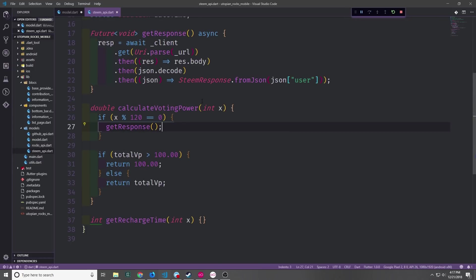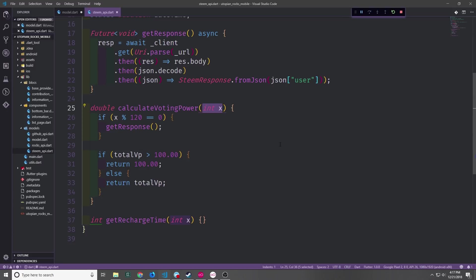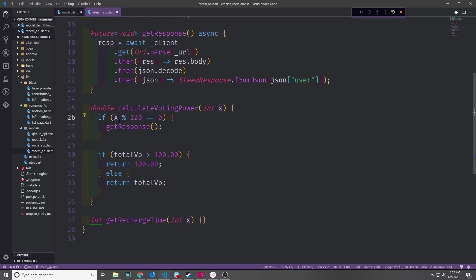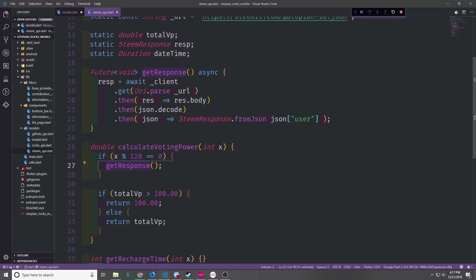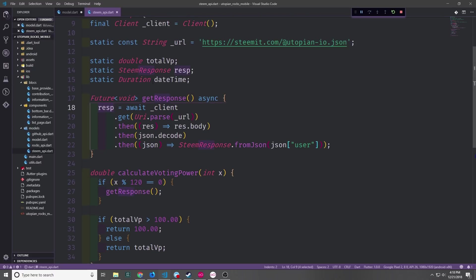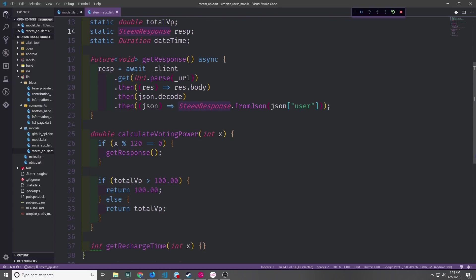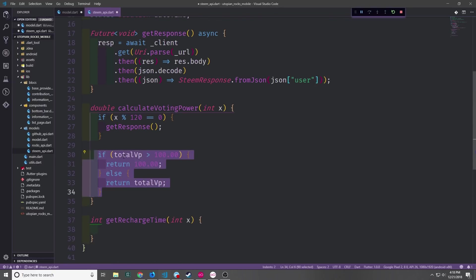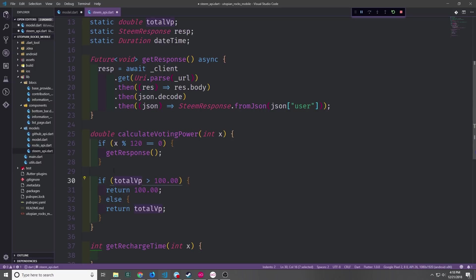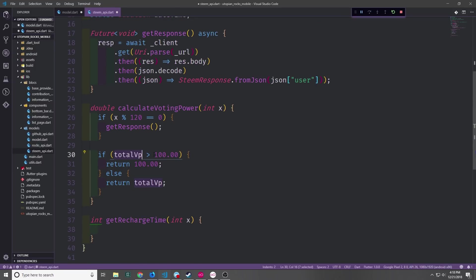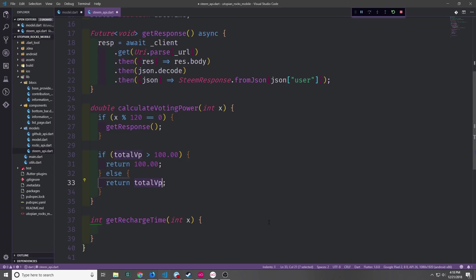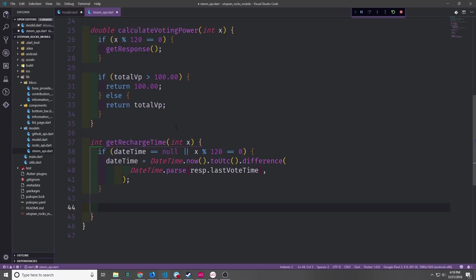With this calculateVotingPower function and also with the getRechargeTime function, the variable that we're passing in here is actually going to increment from 0 all the way up one number every second. So what we can do is we can say every two minutes, which is 120 seconds, we want to call the getResponse function, which will then of course get the response and put it into this static variable. Now down here we just want to check to see that the calculated VP, which we have in this static variable, if it's greater than 100 then we want to return 100.00 because our vote power can't be above 100.00 otherwise we'll just return the actual vote power.